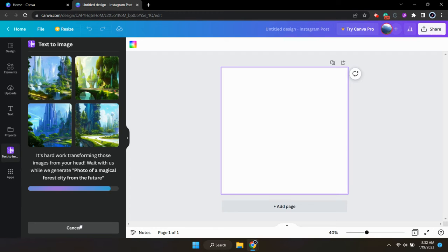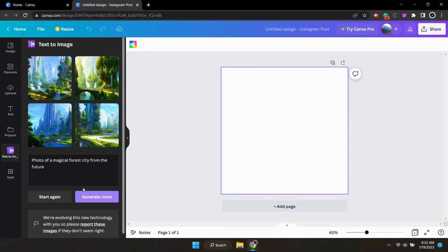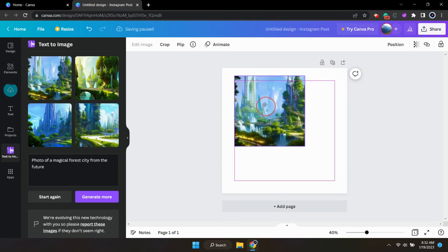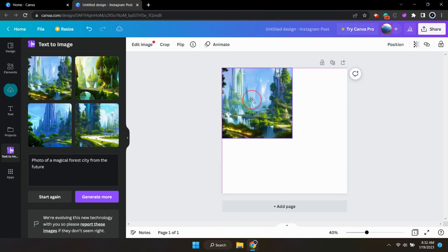And there we go. Just like that, Canva generated a few original images. You can select whichever one you want by simply just clicking on it or dragging it over to your design.